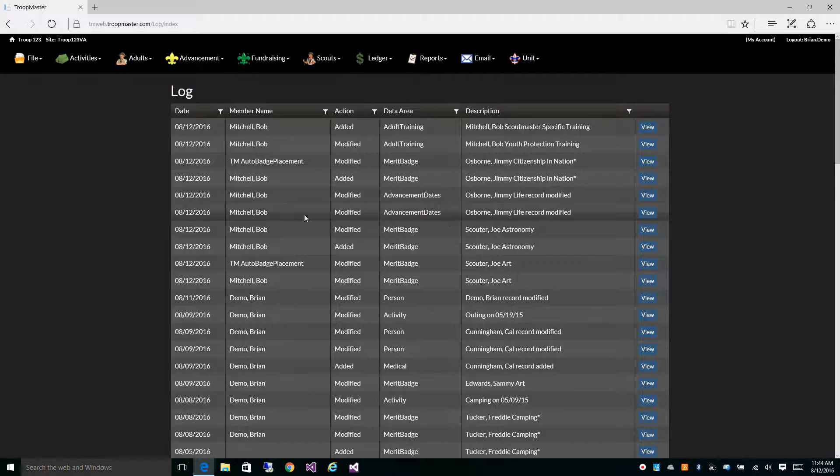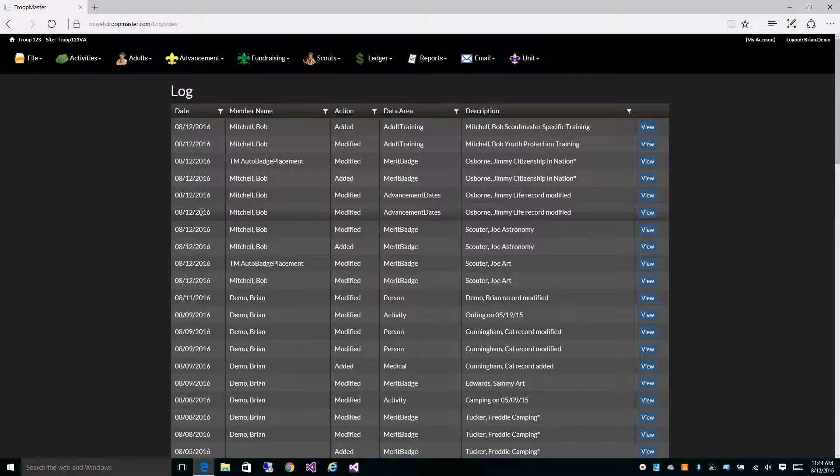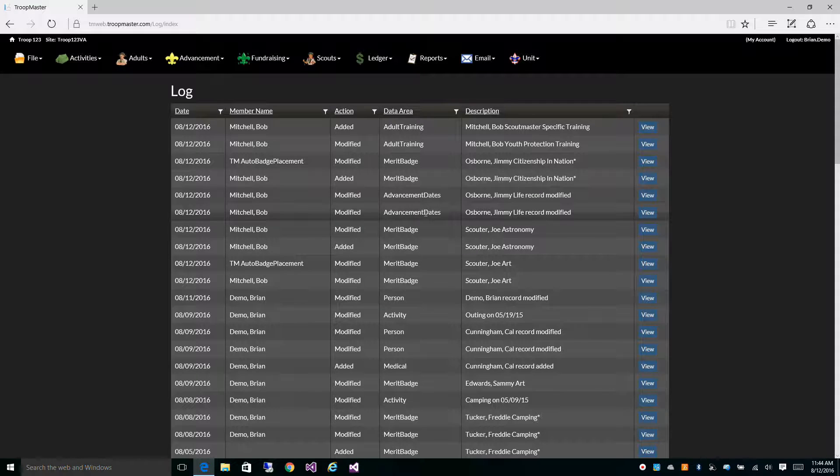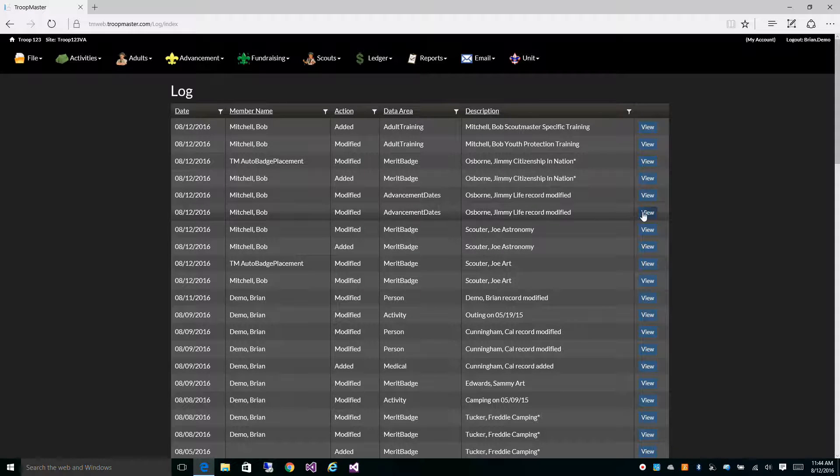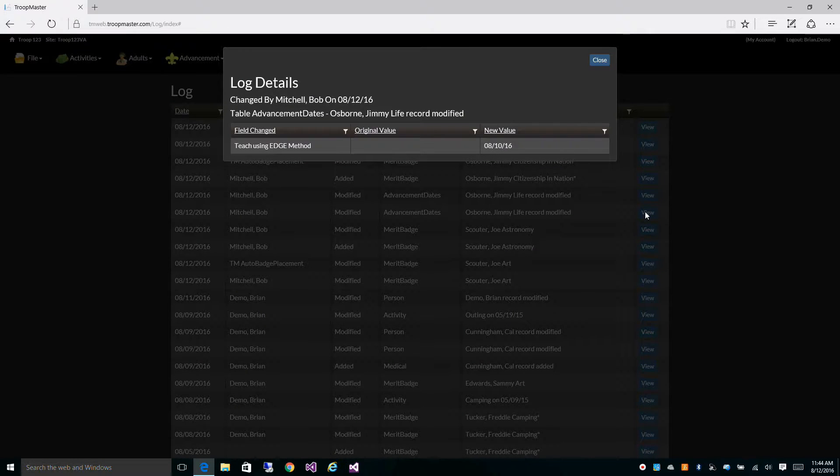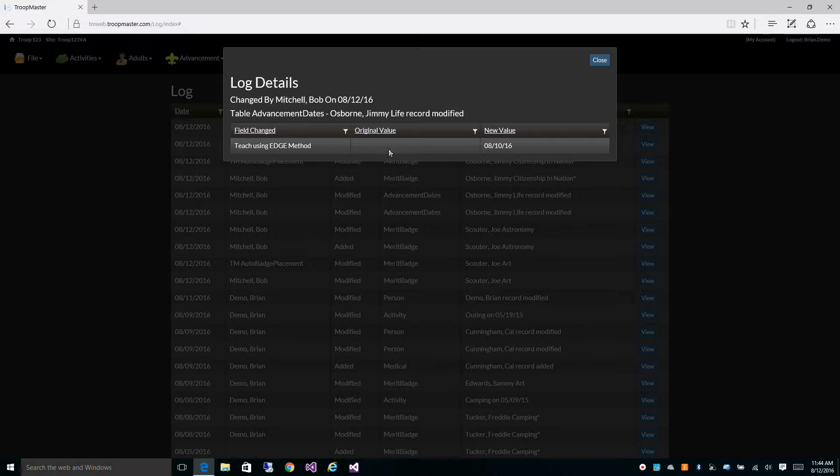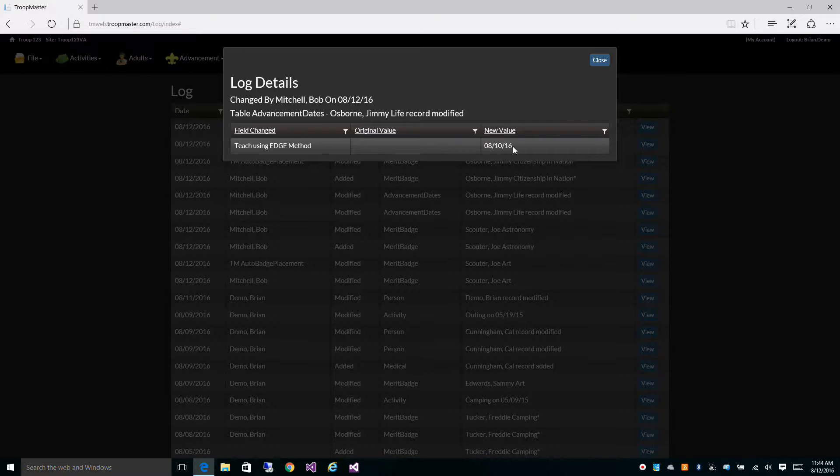In this particular example, Bob Mitchell, on 8-12-2016, modified the advancement dates for Jimmy Osborne's life record. He modified the Teaching Using Edge method, which originally had no value, and he set it to 8-10-2016.